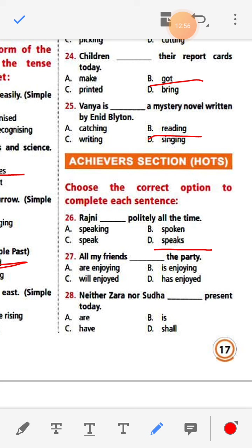Number twenty-seven: All my friends dash the party. Options: are enjoying, is enjoying, will enjoy, has enjoyed. All my friends are enjoying the party. Number twenty-eight: Neither Zara nor Sudha dash present today — the answer is 'is' — Neither Zara nor Sudha is present today.